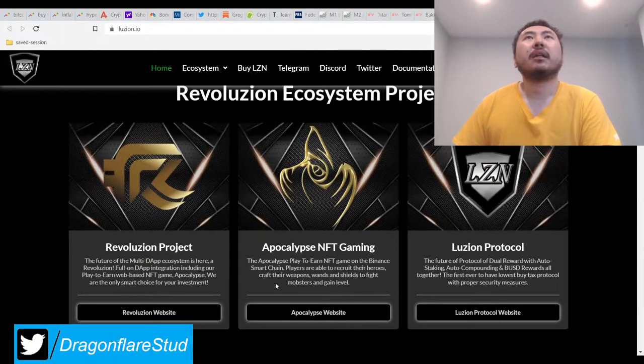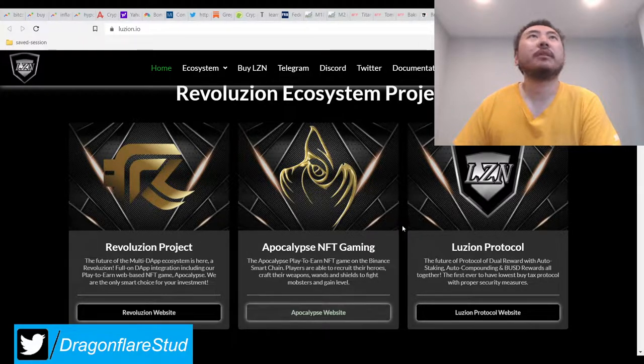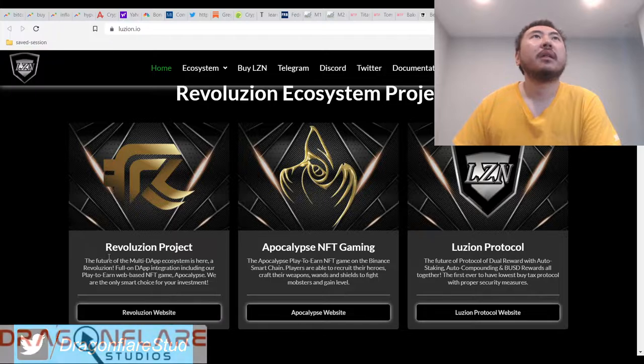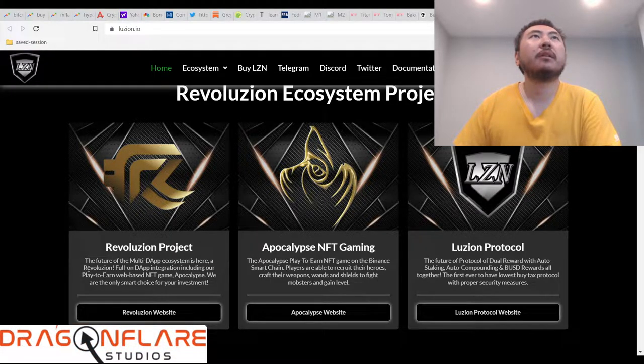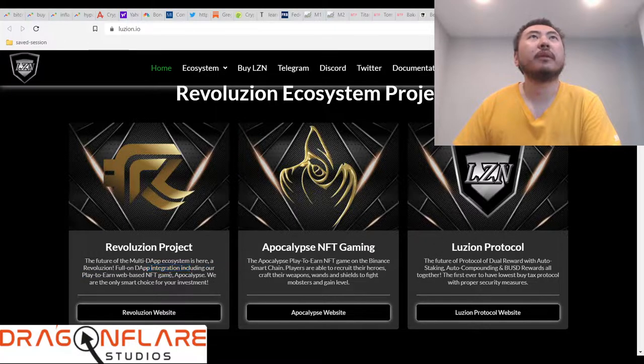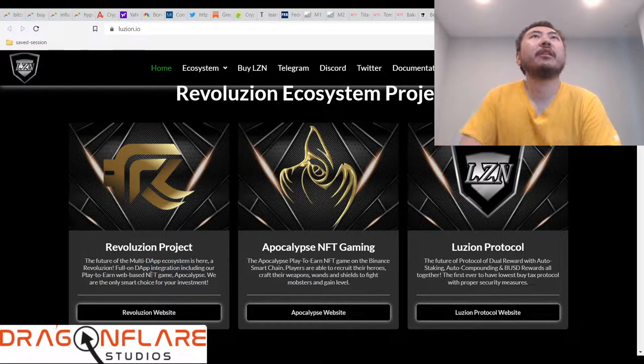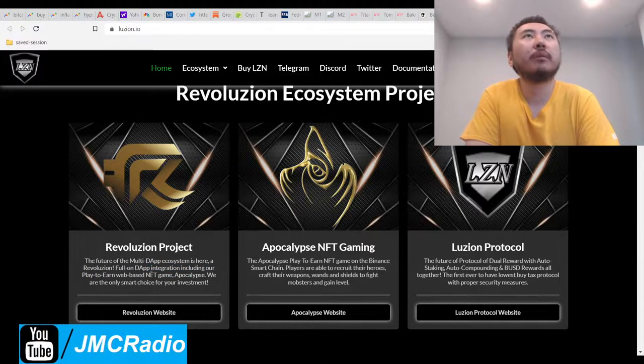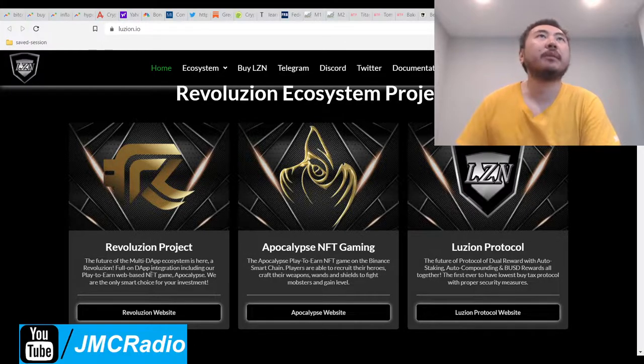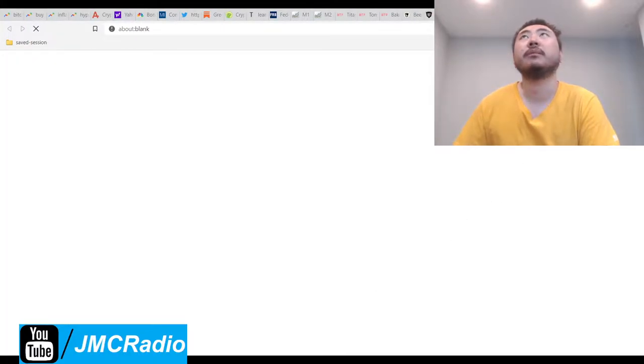They have an Apocalypse gaming website. So this might actually be the future of multi-dapp ecosystem is here, revolution with their own little spelling. Full on dapp integration, including our play to earn web-based NFT game, Apocalypse. We are the only smart choice for your investment.